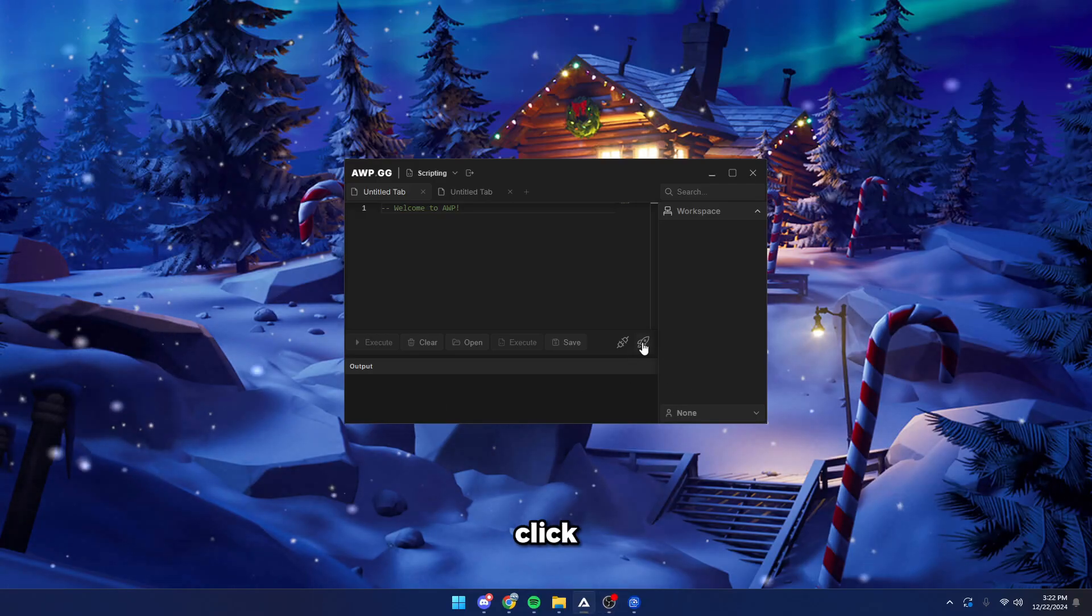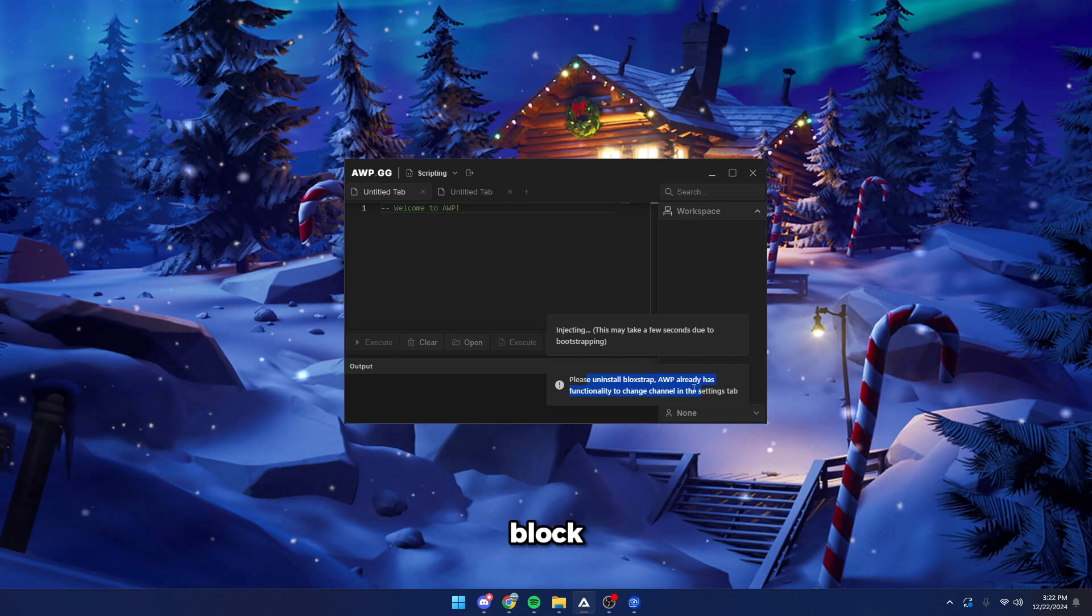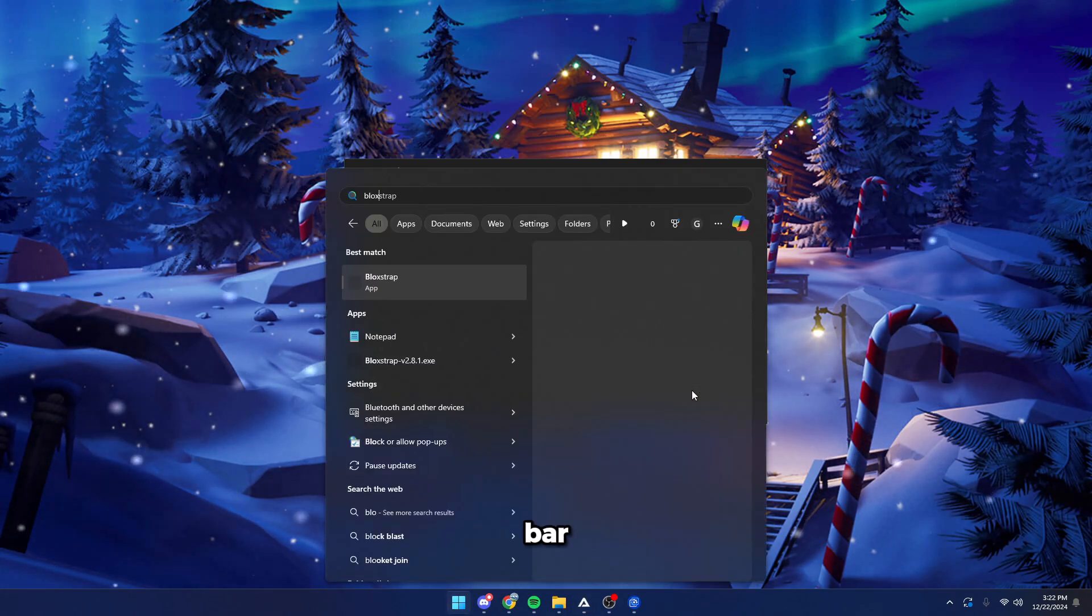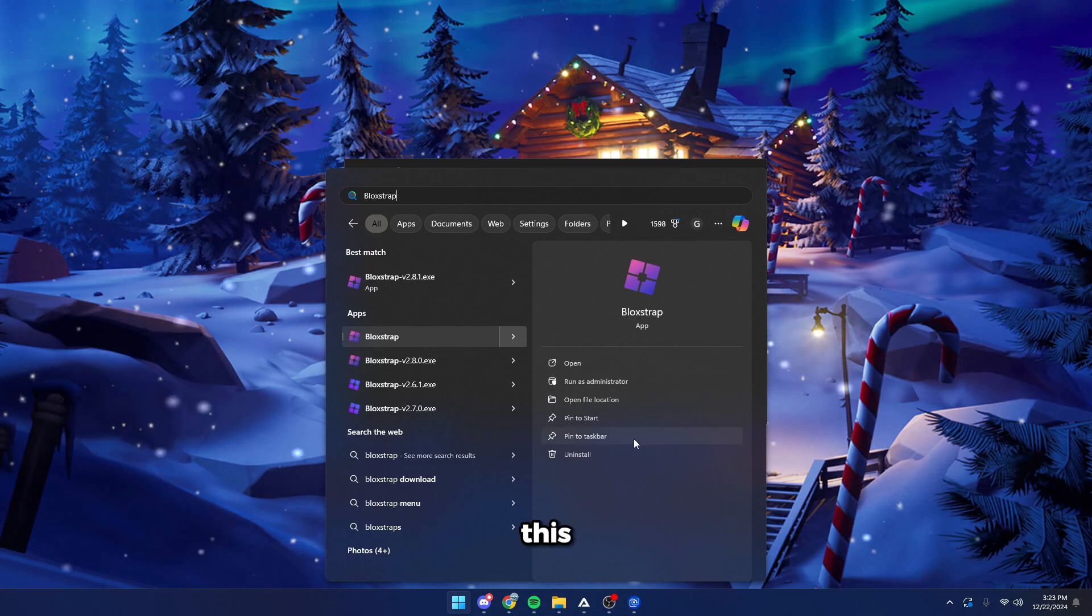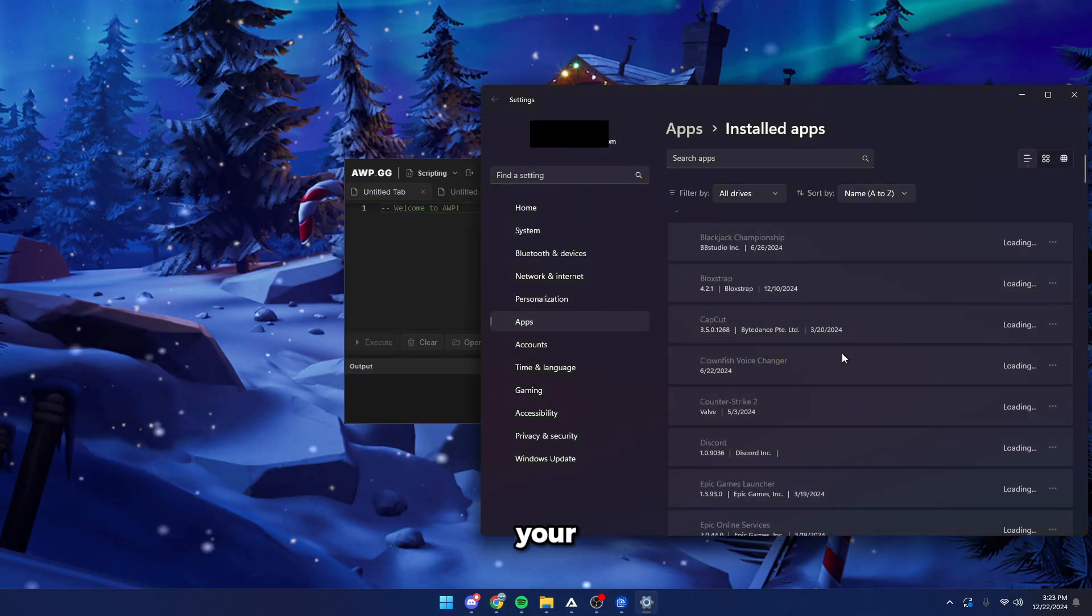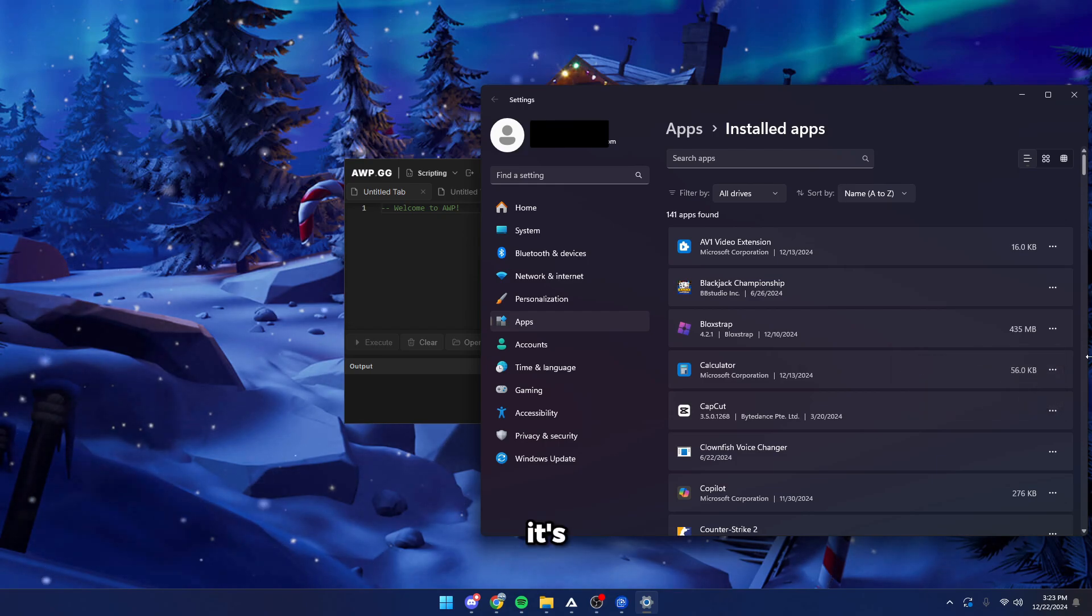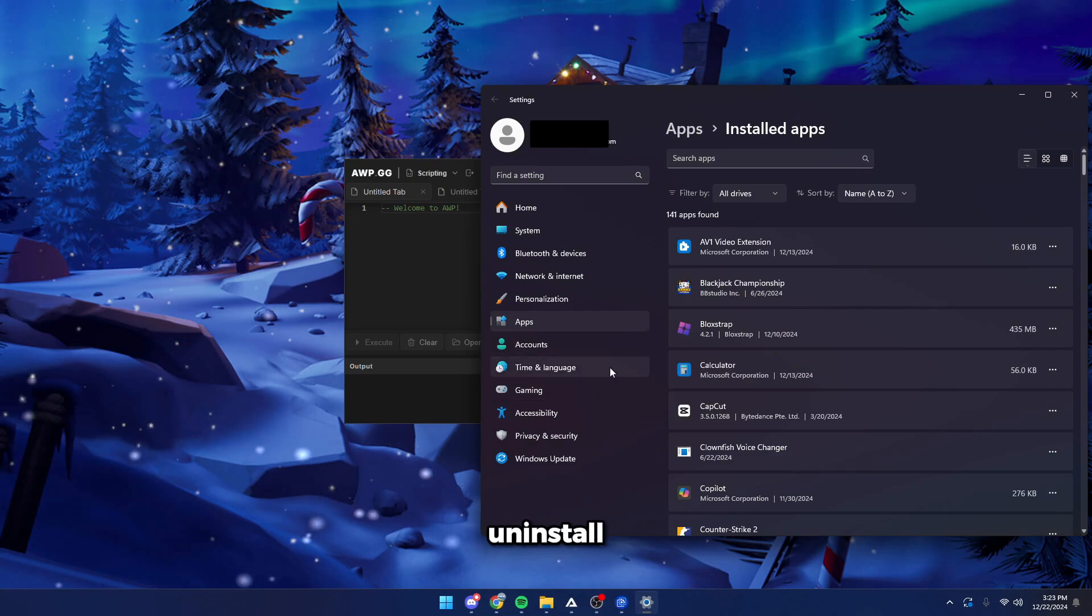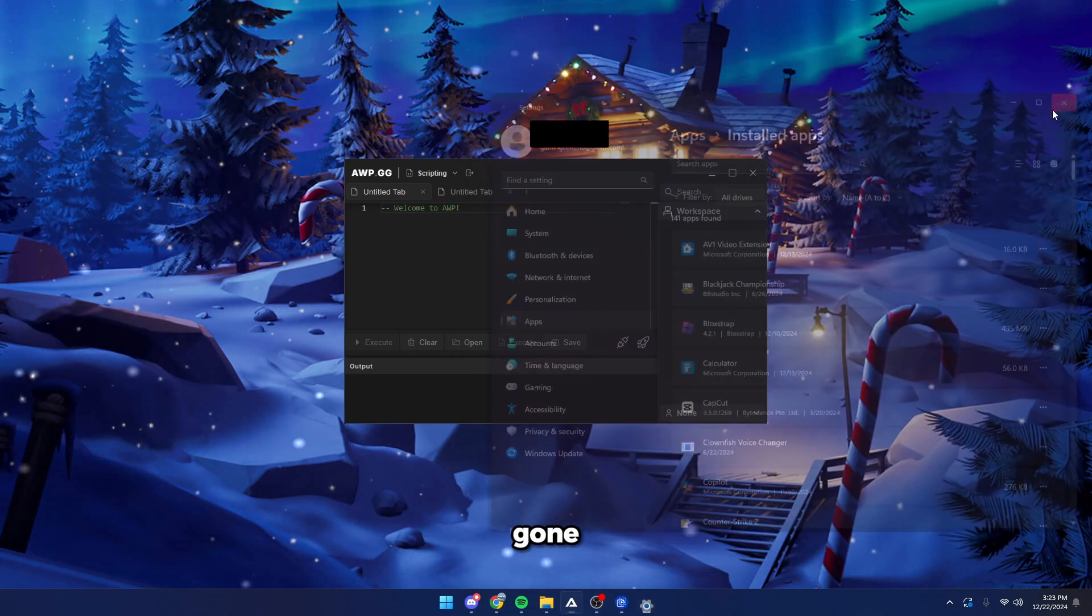Alright, so click the rocket button on AWP. It's going to say you have to uninstall Bloxstrap. So go to your search bar and type in Bloxstrap and look for the one where it's just like this. Click uninstall. It's going to bring you to your settings. Here, go to Bloxstrap, click uninstall, and it's going to uninstall Bloxstrap from your system. Click uninstall on here, and now Bloxstrap is gone.